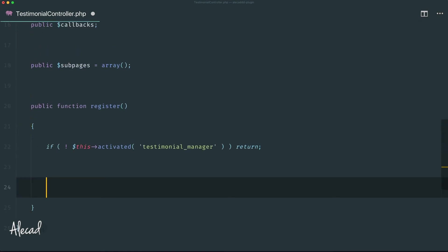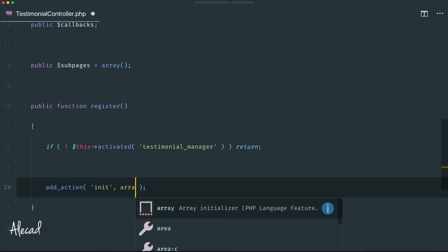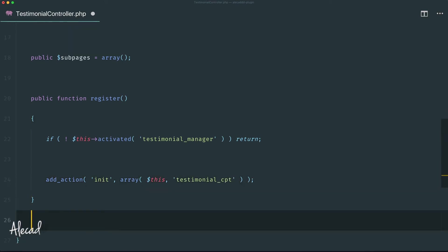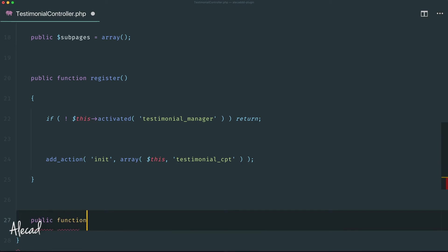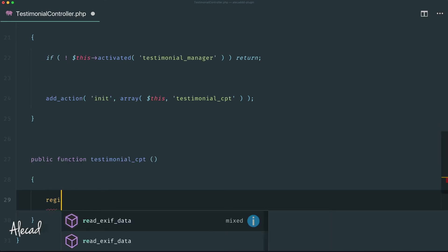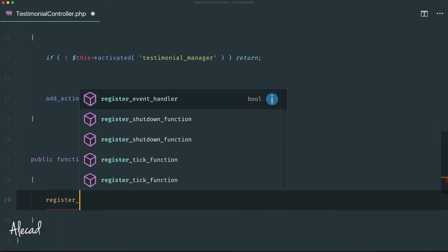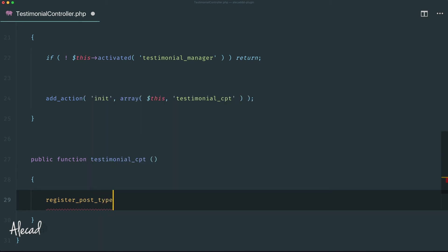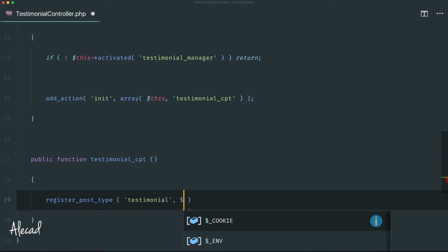Let's create the usual add_action built-in method of WordPress and add an action on initialization. This action we need to pass an array because we need to pass this very own instance of this class, and then a method called testimonial_cpt or something like that. Now we can create a publicly accessible function called testimonial_cpt, no parameters need to be passed, and we can directly trigger the built-in method to register a post type for WordPress. Inside here we can specify the name of this post type that is going to be testimonial, and then a list of arguments that we can specify in this variable $args.